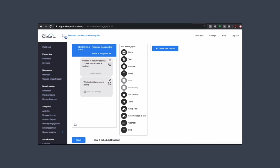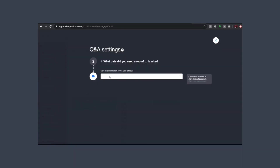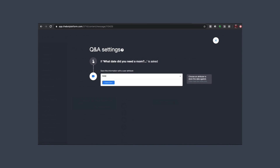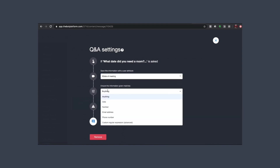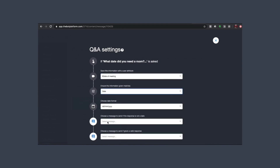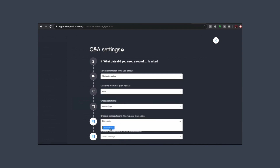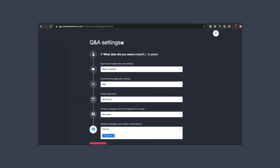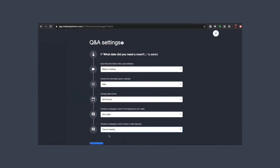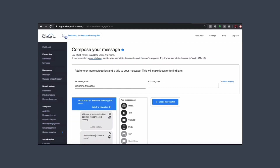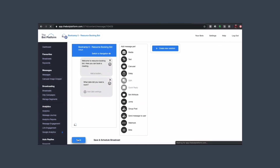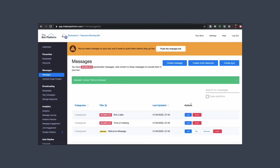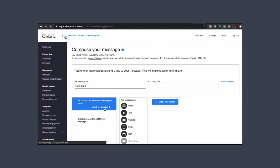Then we want to ask our first question around the date that they want to book a meeting room. We want to save it with the user attribute of 'date of meeting', make sure our date format is correct, and then set up a new error message. We'll send it to the 'time of meeting' message if they put it in a valid date format. Click save — we now need to set up the 'not a date' message first.